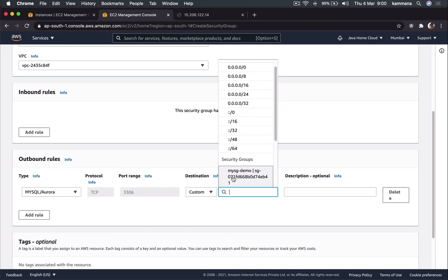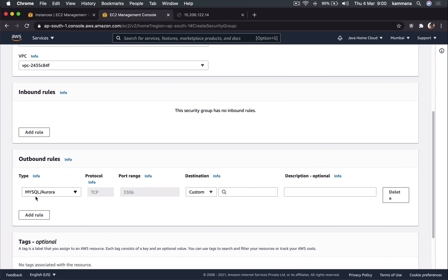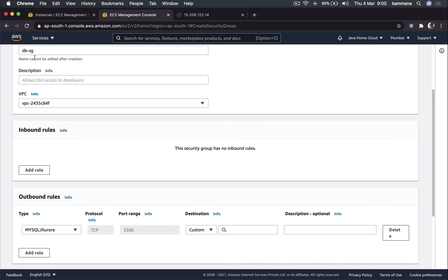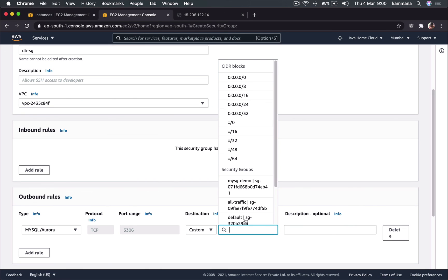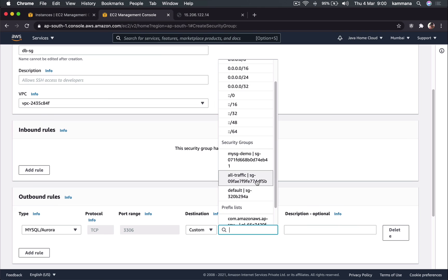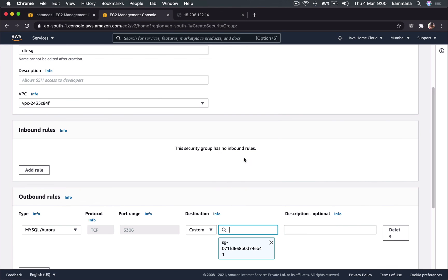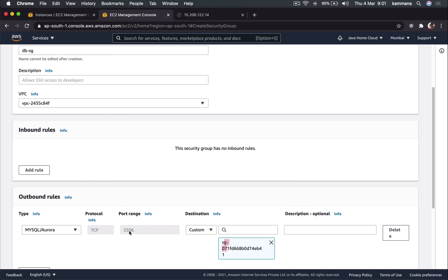That's the reason we have an option like security group as a source. If we have auto scaling group and our web applications are running in auto scaling group, IPs will change dynamically. But even if IPs are changing dynamically, still I want to create a security group rule for my database which allows connections only from web servers. What I can do is I can use custom and I can choose a security group of a web server. Means any EC2 instance having this as a security group is allowed to connect to my database on 3306.